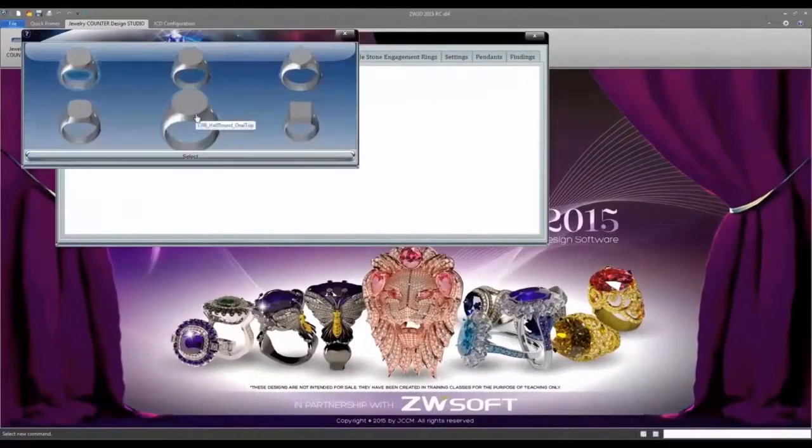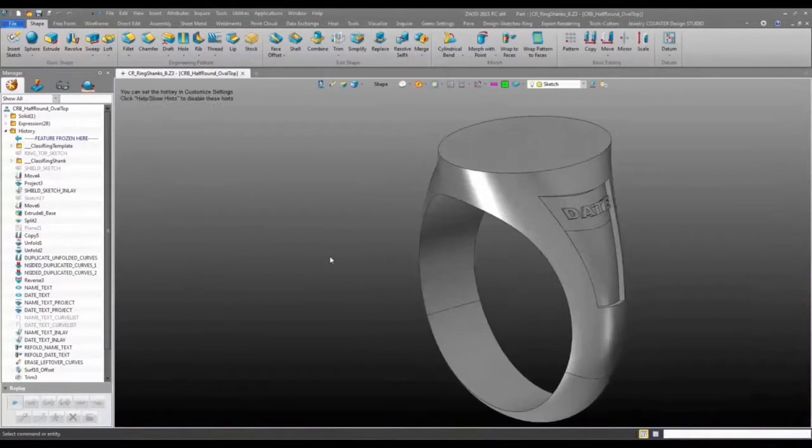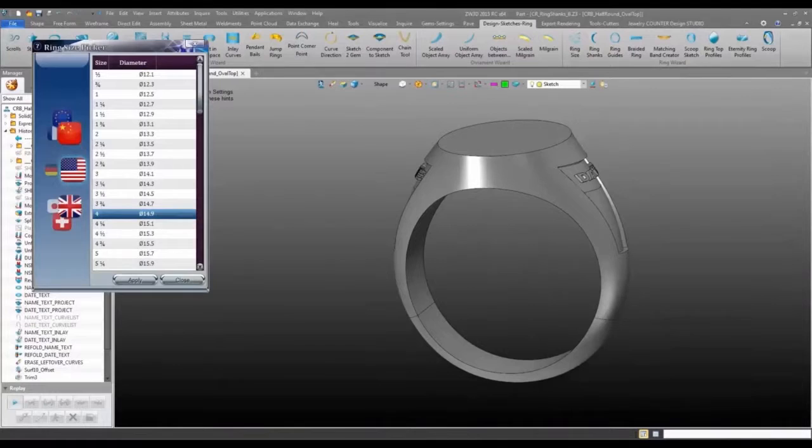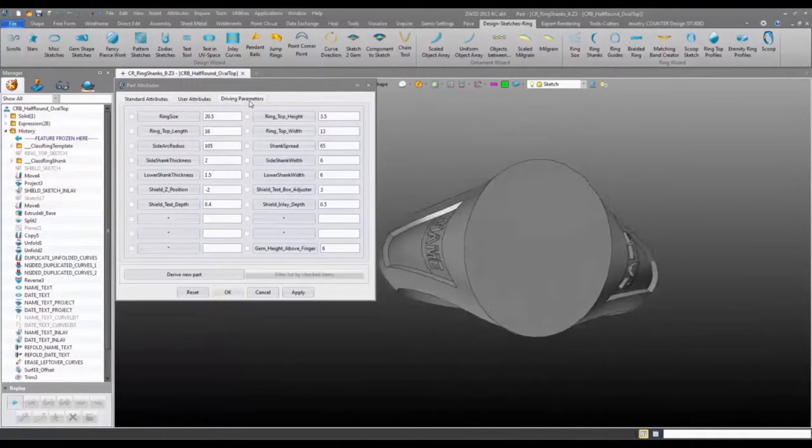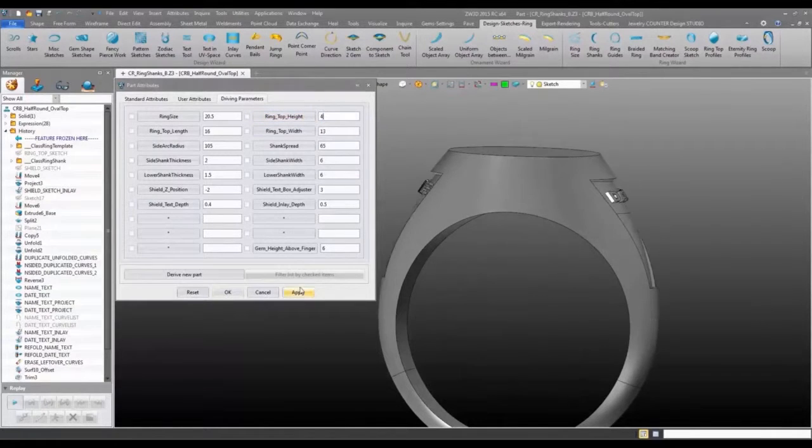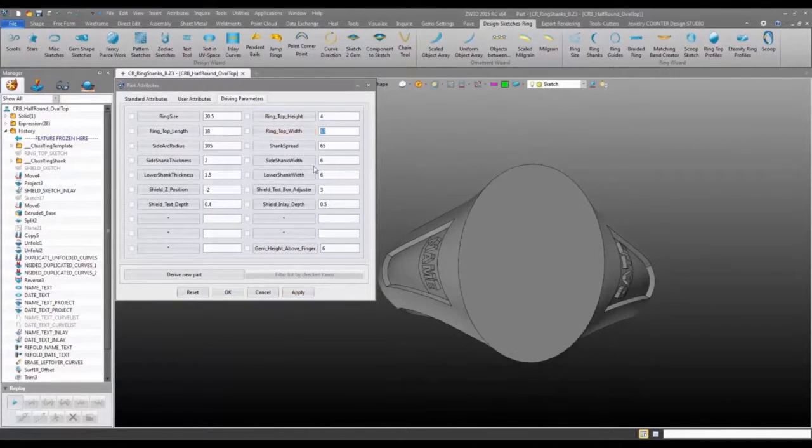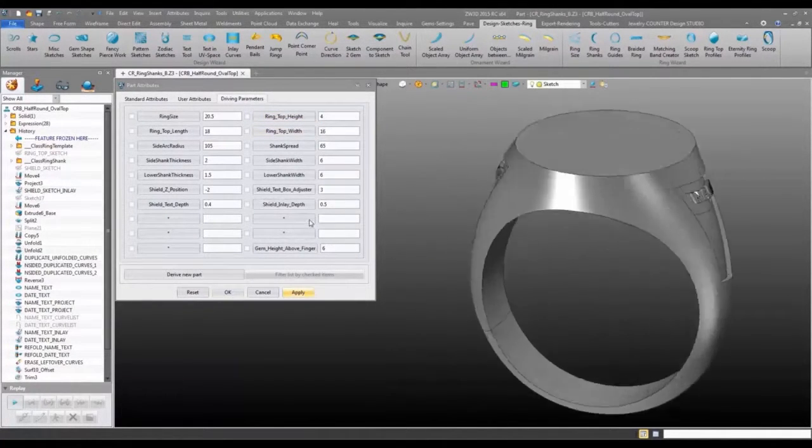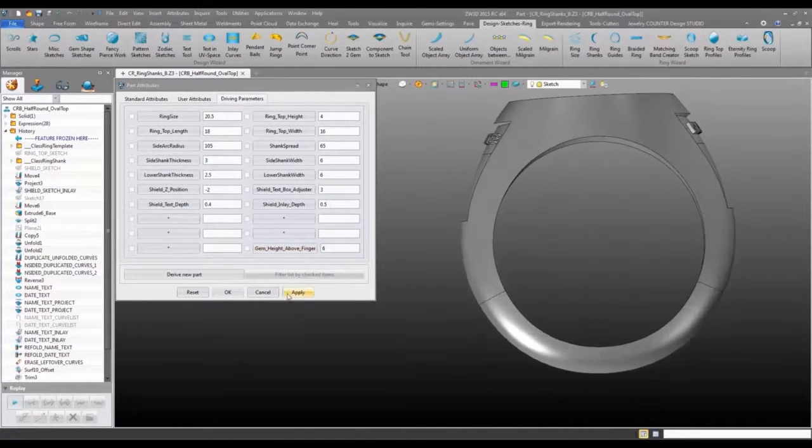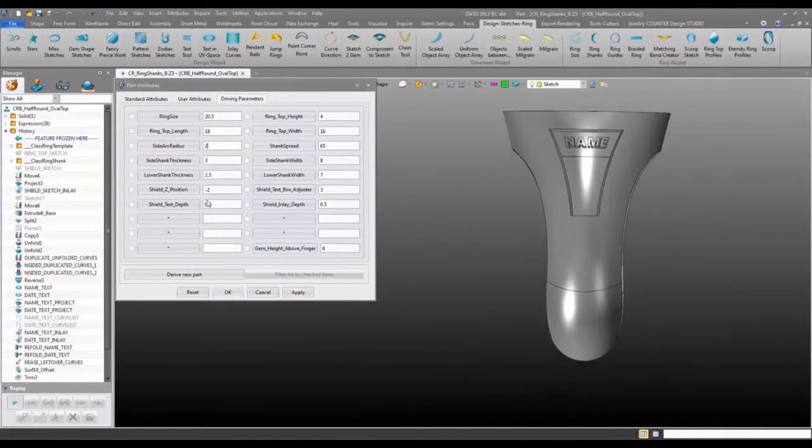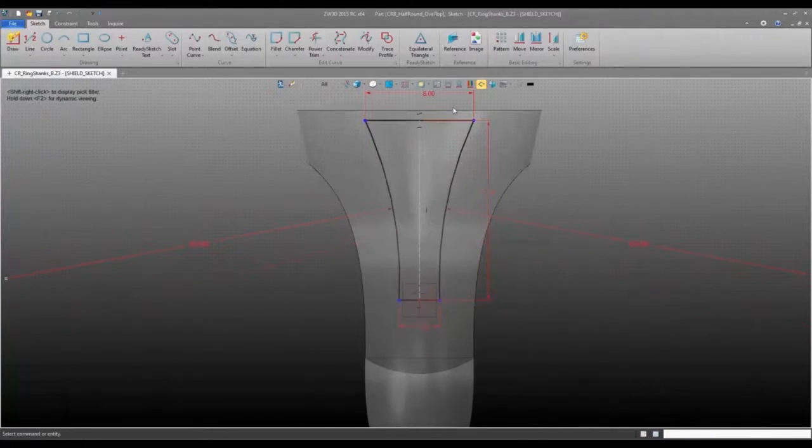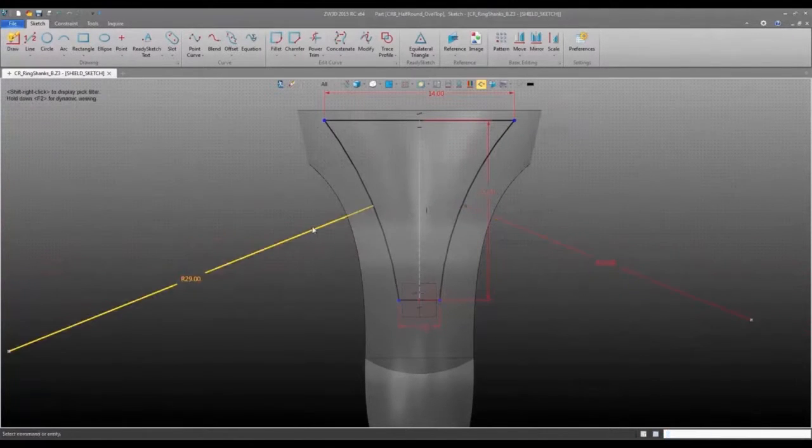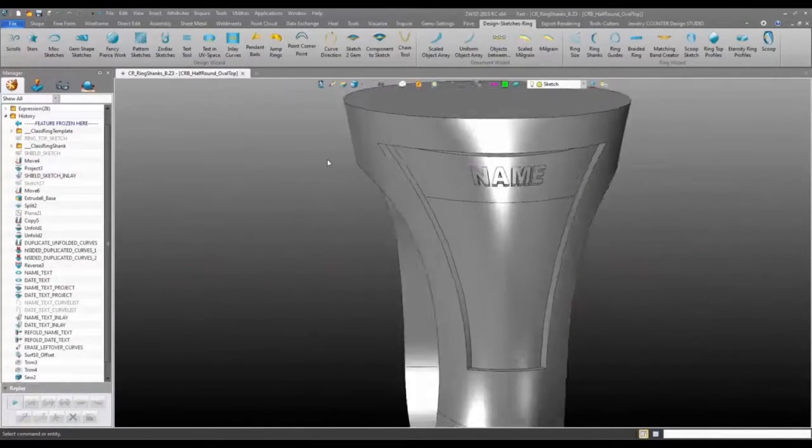The Class Ring Builder. Choose from a selection of shanks, set the ring size, and make other customizations to the shape of the shank. On the left you will see we also have the full history for this part, expanding the scope for customization even further. We can modify the shield or even swap it out for an entirely different design.